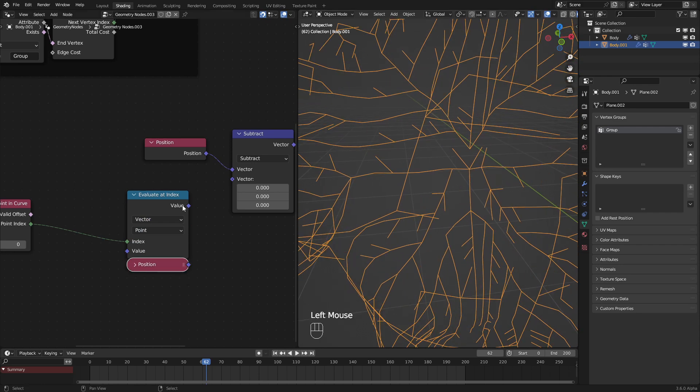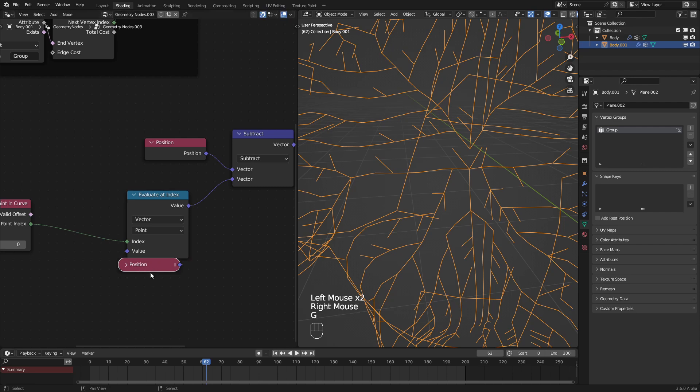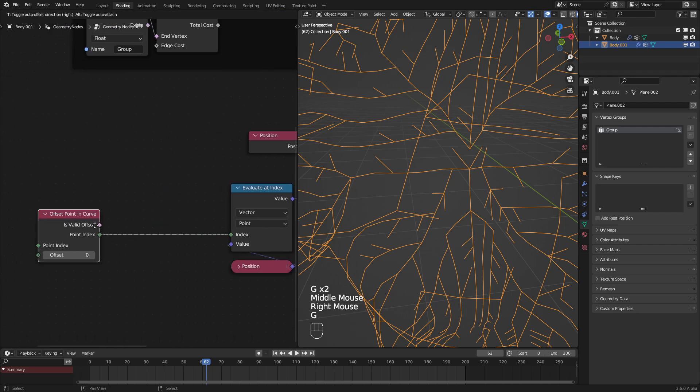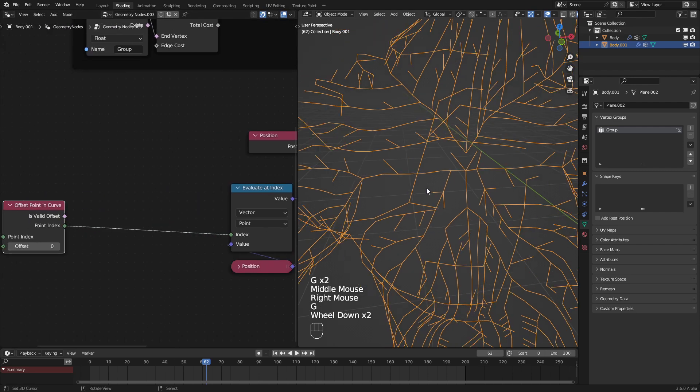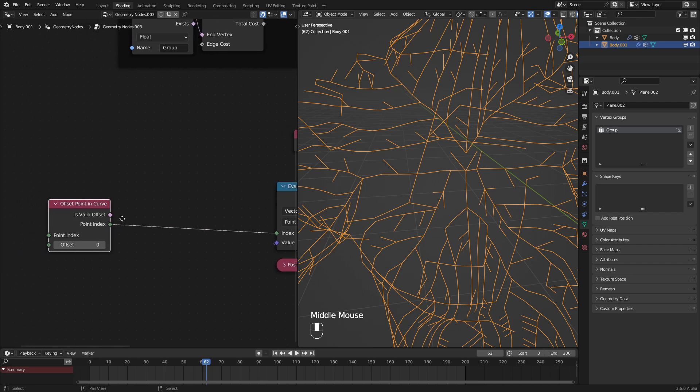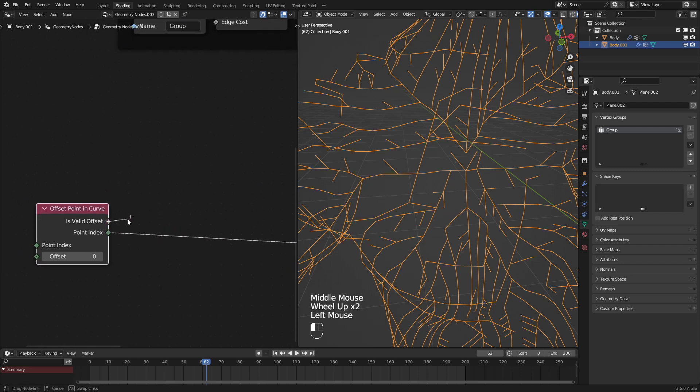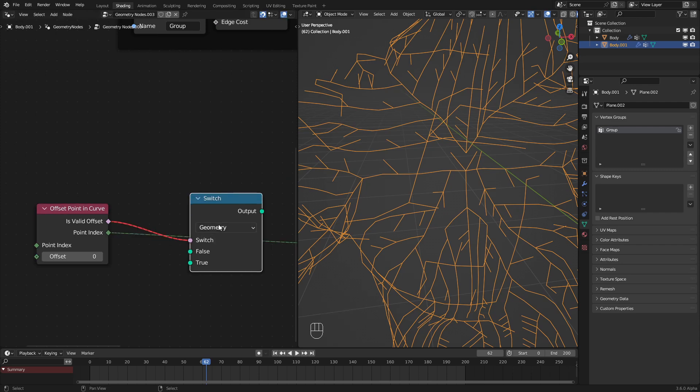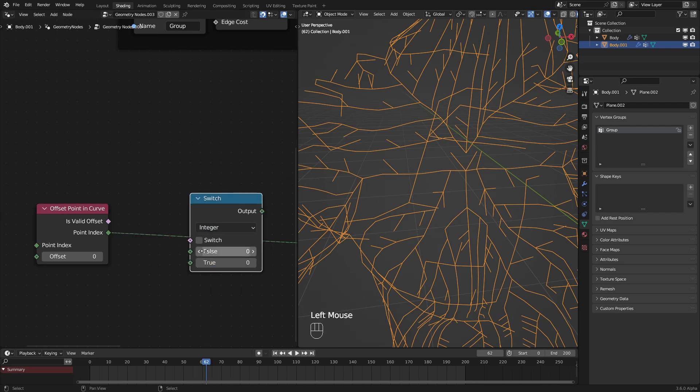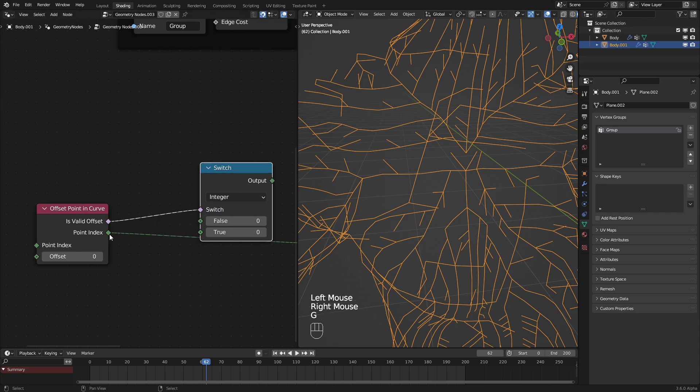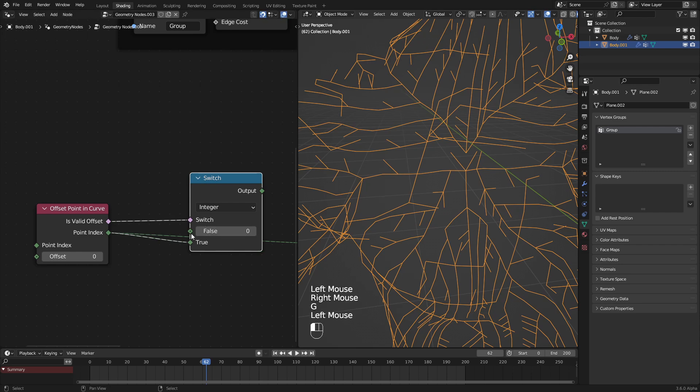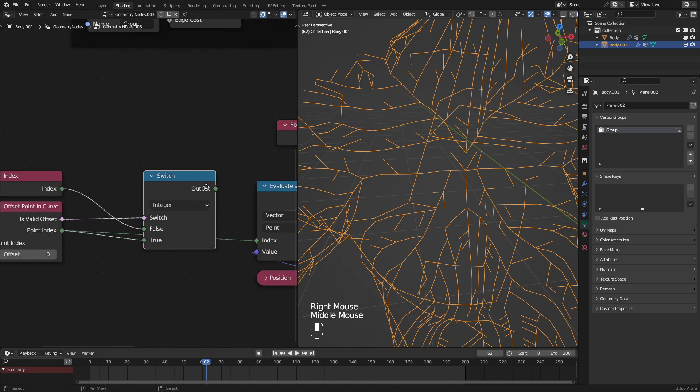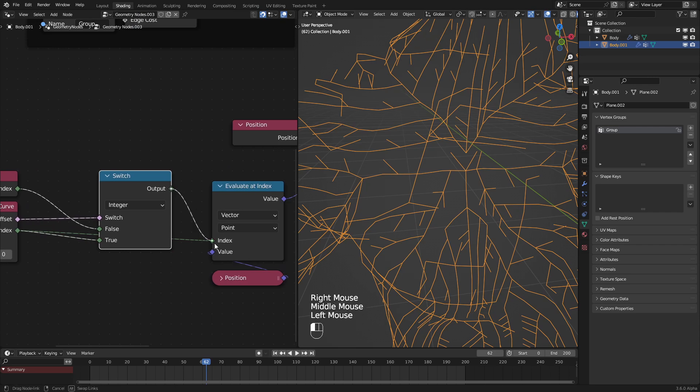If we do that, that should work okay. But a little bug fix that we need to do is say, if it's at the end of the line, then switch back to just the normal index so that it doesn't freak out at the beginnings or the ends. For that, we use the isValidOffset and we put this into the switch node. We need to set this to an integer.